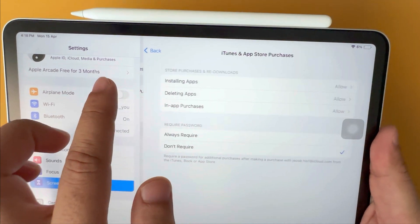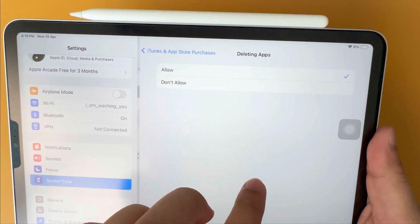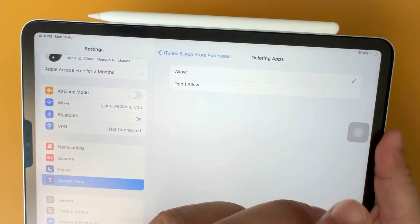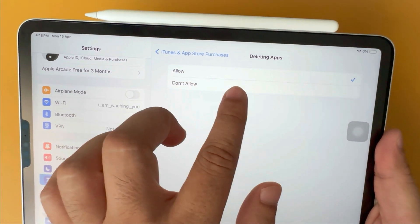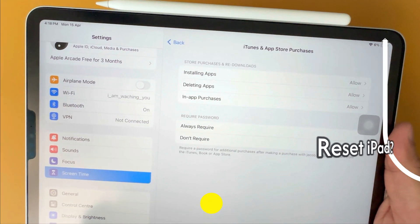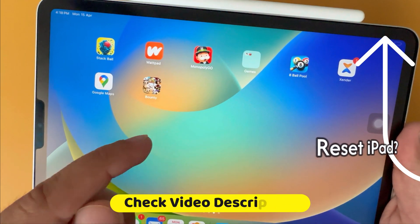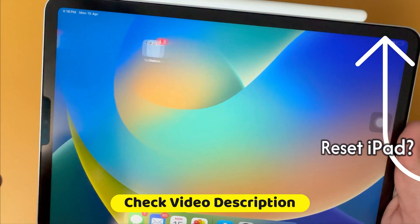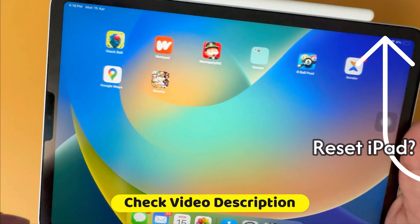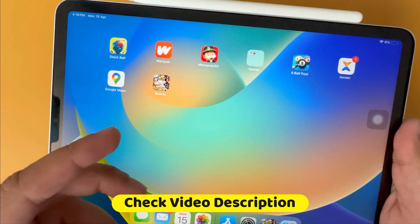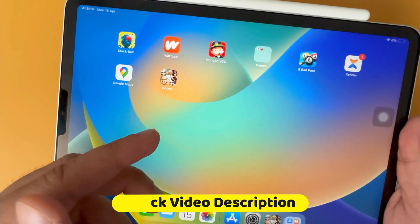In some cases, if the problem persists then try to hard reset your iPad and check it again. Check my separate video tutorial on how to reset the iPad given in the top i button and video description.